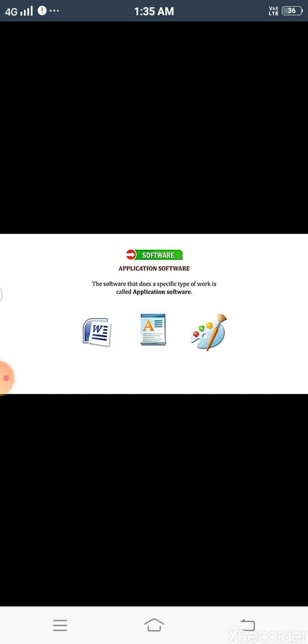The other type of software is application software. The software that does a specific type of work is called application software. Application software comes in different types that help in doing specific jobs. For example, MS Paint is used for drawing pictures, so Microsoft Paint is an example of application software. Another example is games — all the games loaded in your computer system are examples of application software. They are used for entertainment.